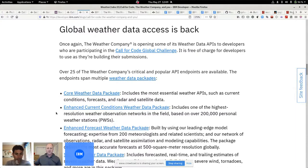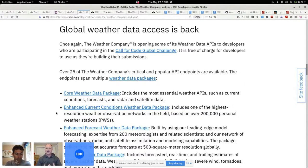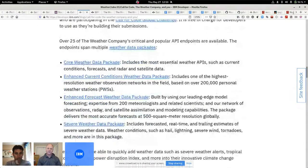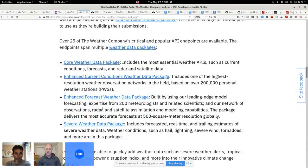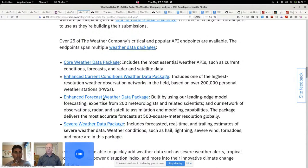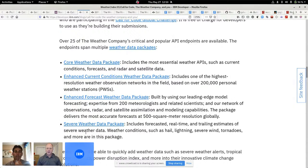Very often, there's a Weather Company API behind one of those calls, and they've packaged those together in a set of bundles. The four bundles we're giving you access to today are the core weather data package, the enhanced current conditions, the forecast models, and the severe data package.